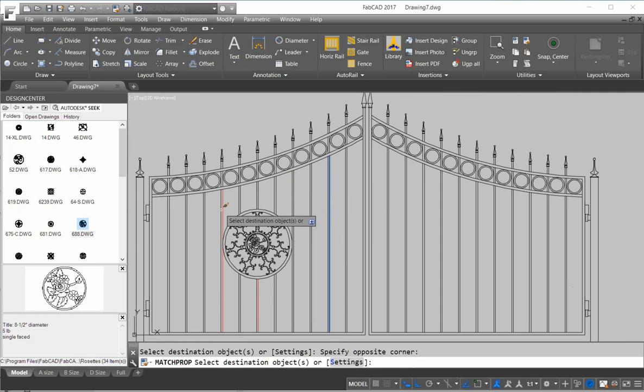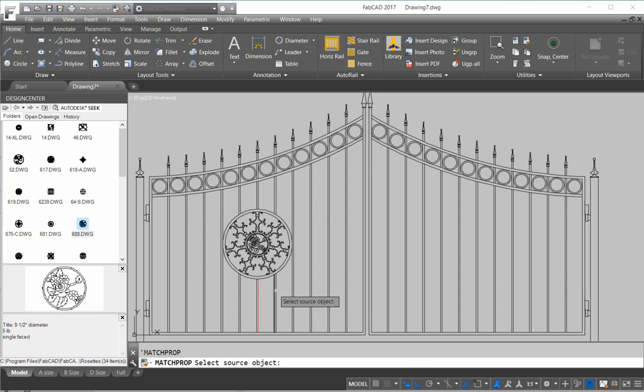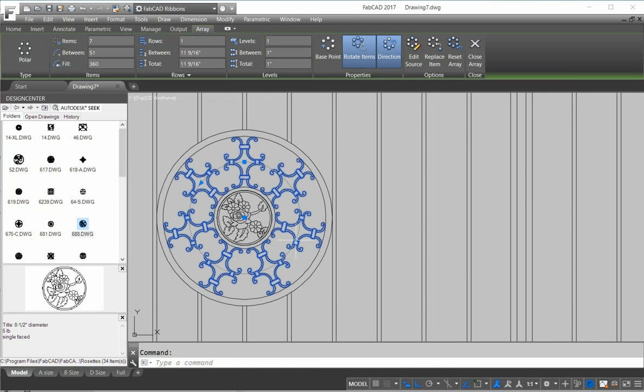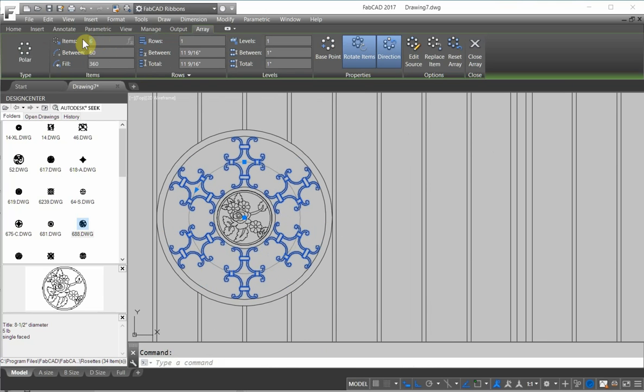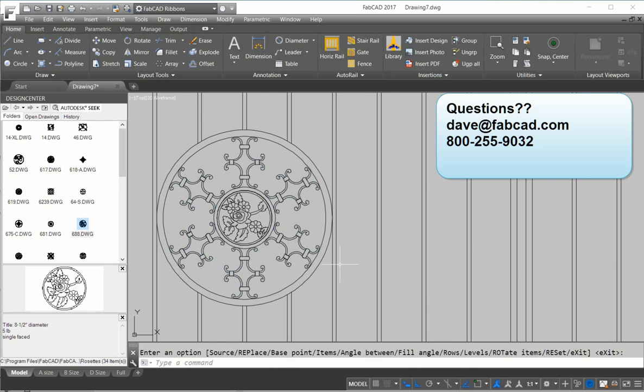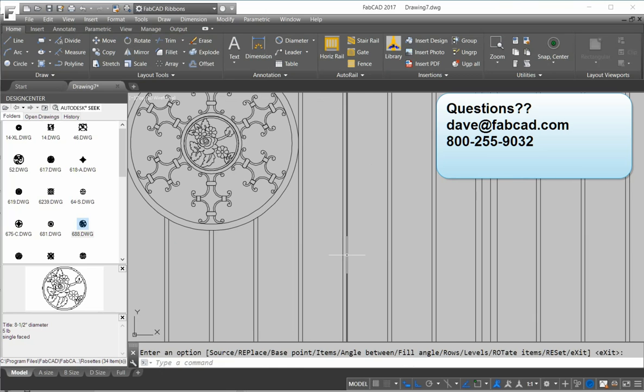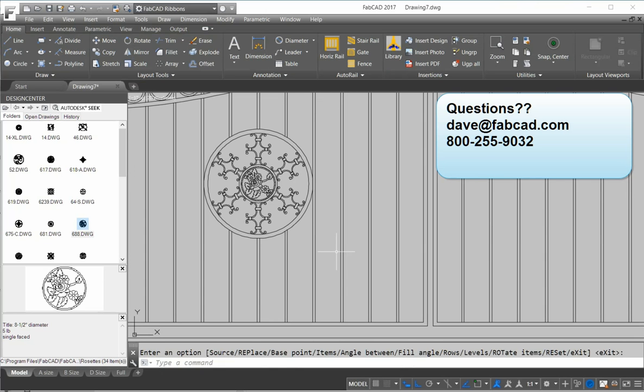I have the medallion right where I want it using the two-point circle command. And I have used the associative array, the polar array. So that when I make a change to one, it makes a change to all. And I could click, and I could go back and click and say, well, it's really too heavy. Let me drop this back to six. And it's as simple as that to do that. So neat little way of creating medallions.